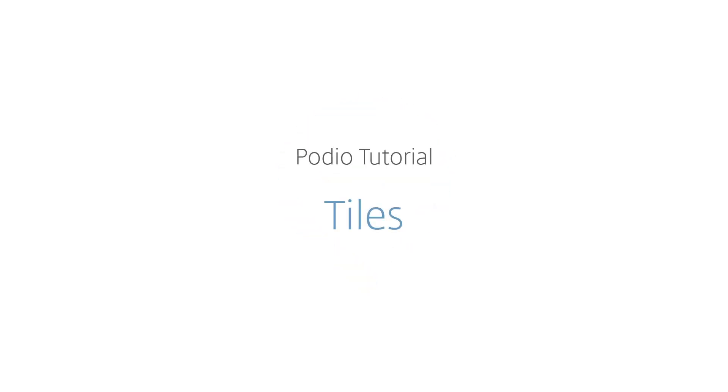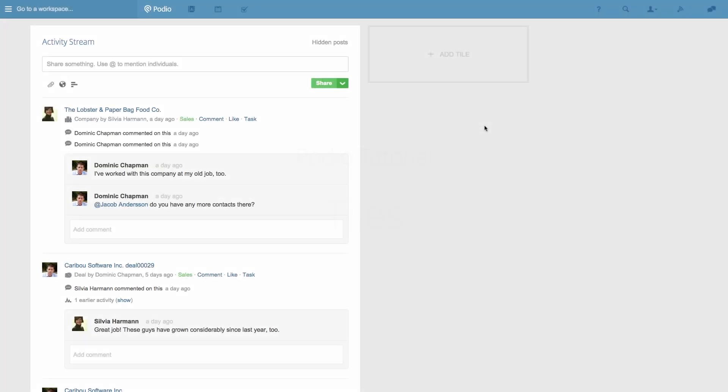In this video, I'll show you how you can use tiles on your Podio home screen and in your workspaces to create a simple dashboard for your work.